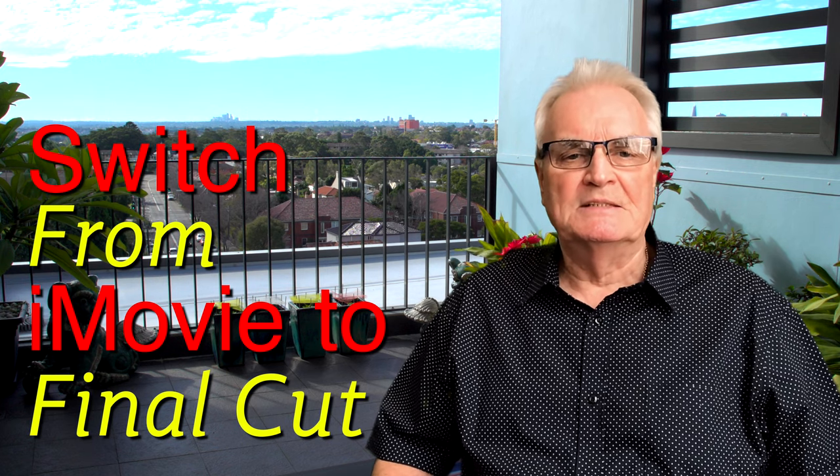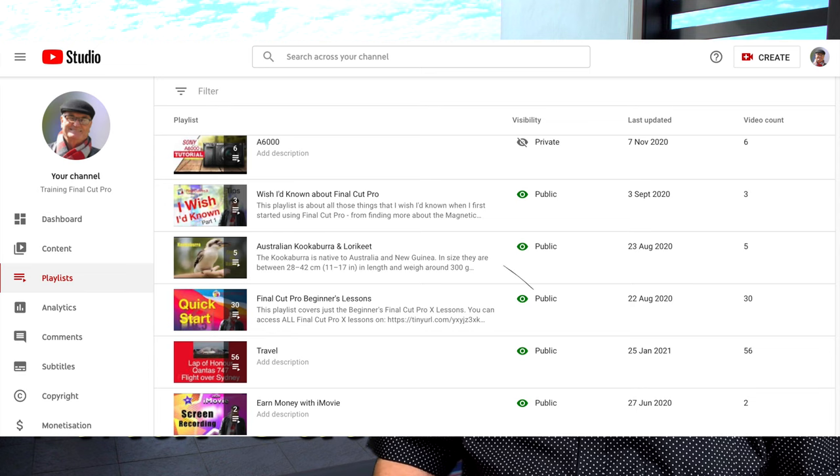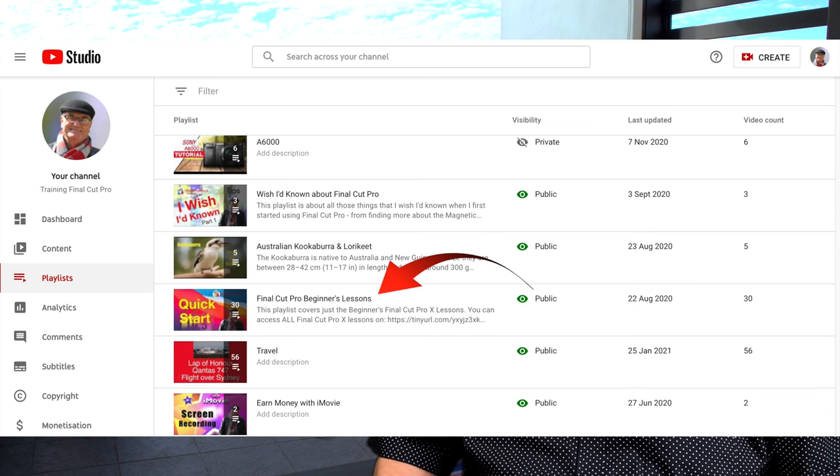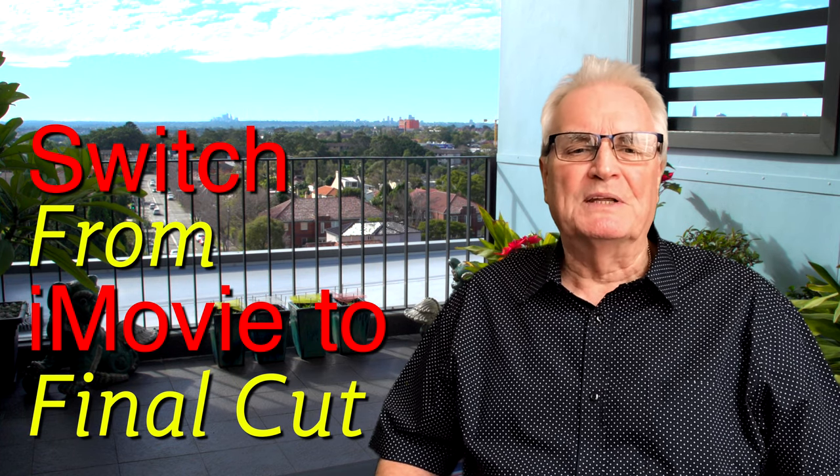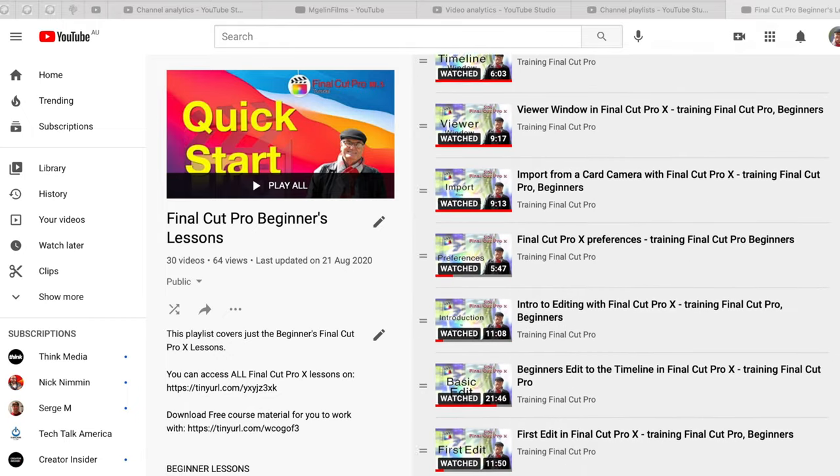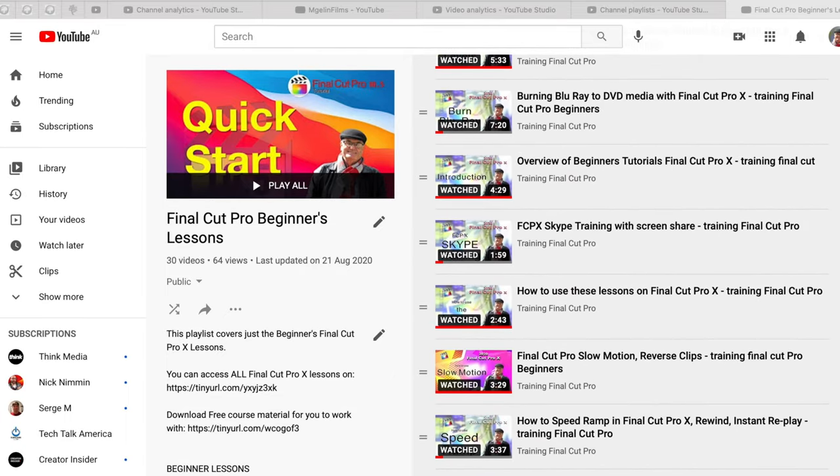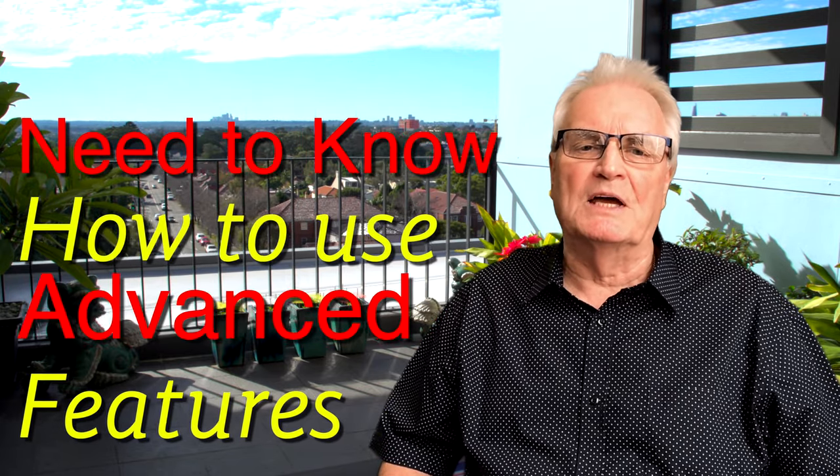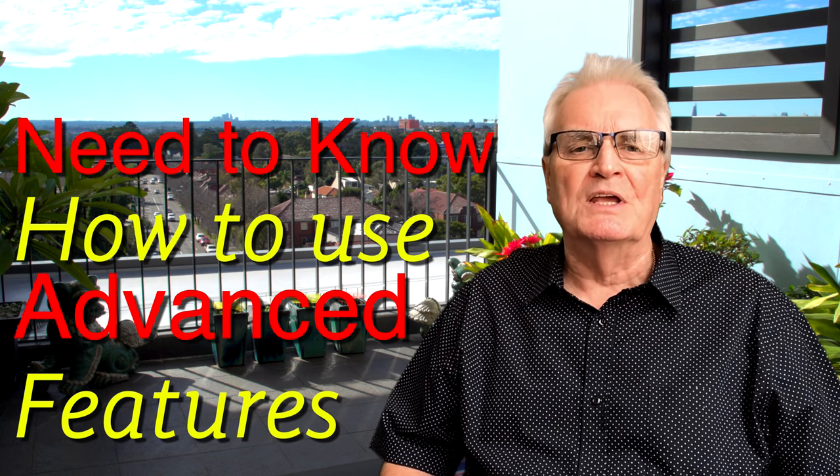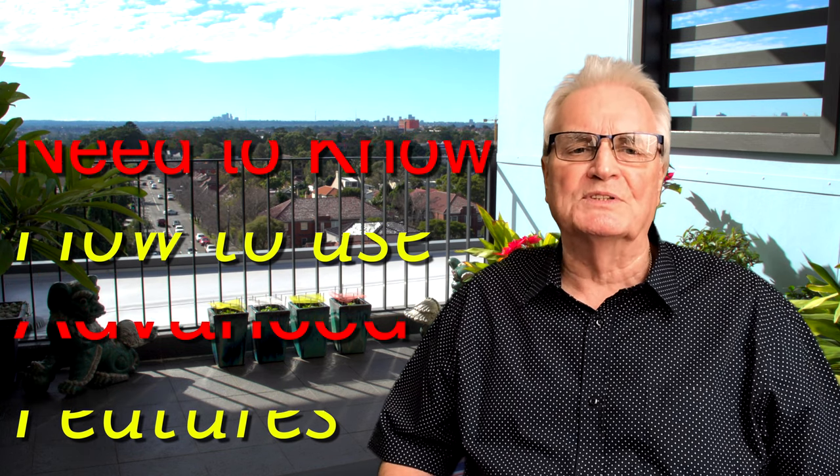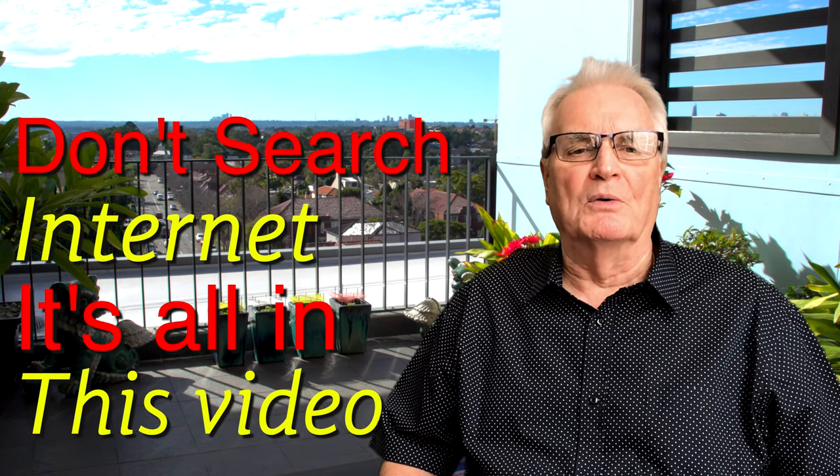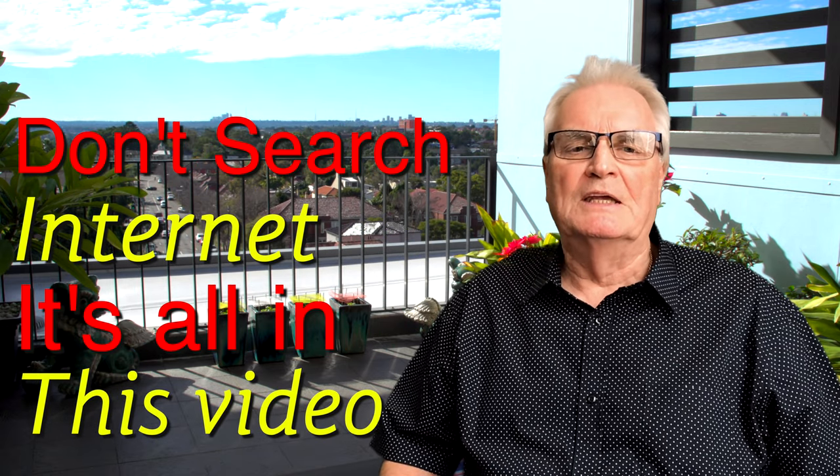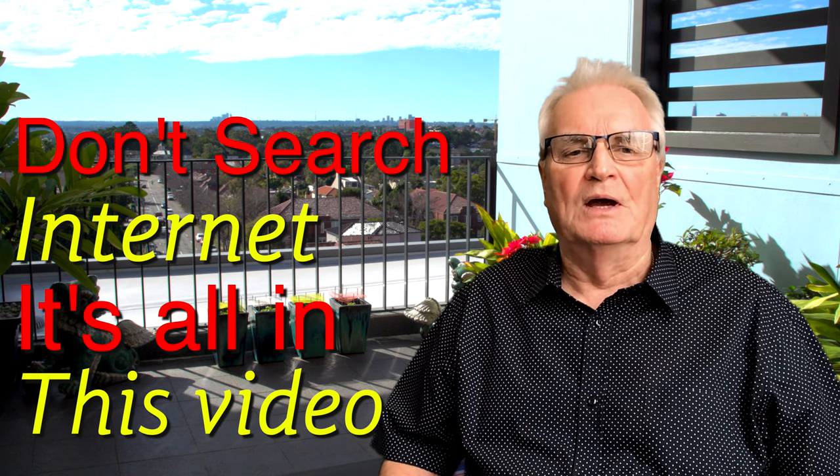Yes, I have beginners lessons in my playlists, but they don't necessarily cater for someone who's built up their knowledge of iMovie and doesn't need to relearn those skills. But they still need to know where to start with the more advanced features that Final Cut Pro offers. No need to search the internet for how to learn Final Cut Pro as an iMovie user, it's all in this video.